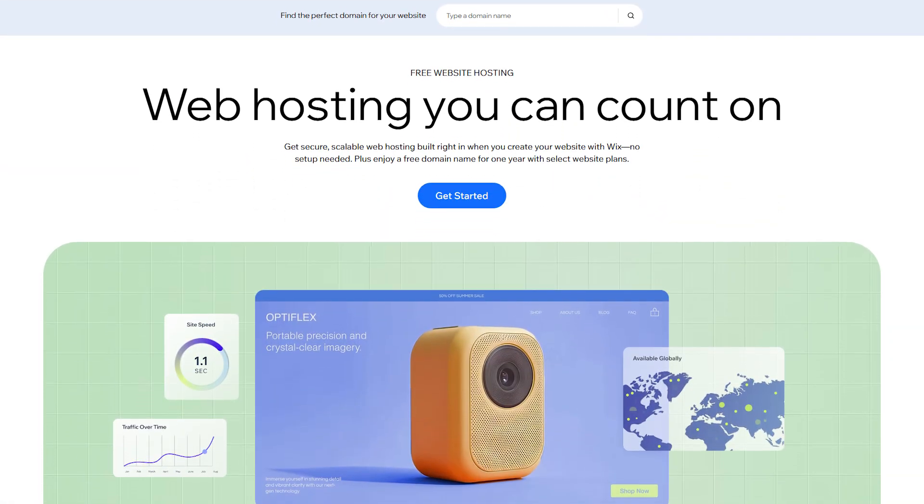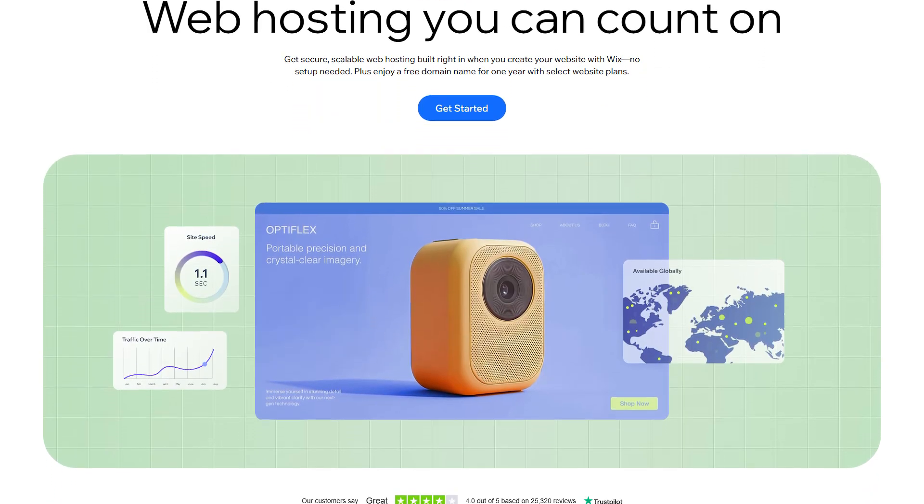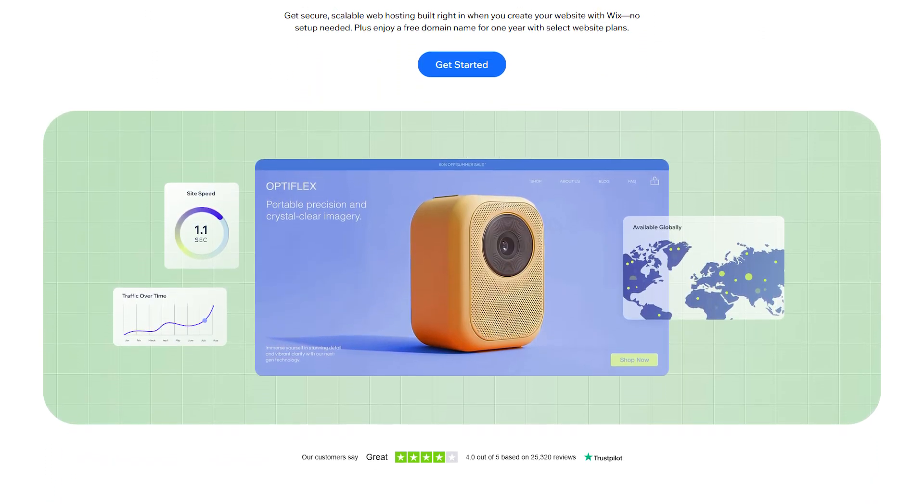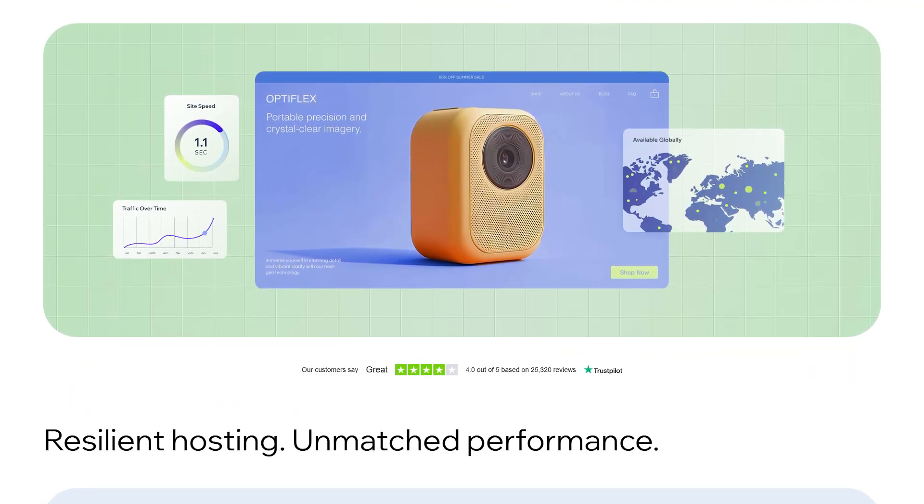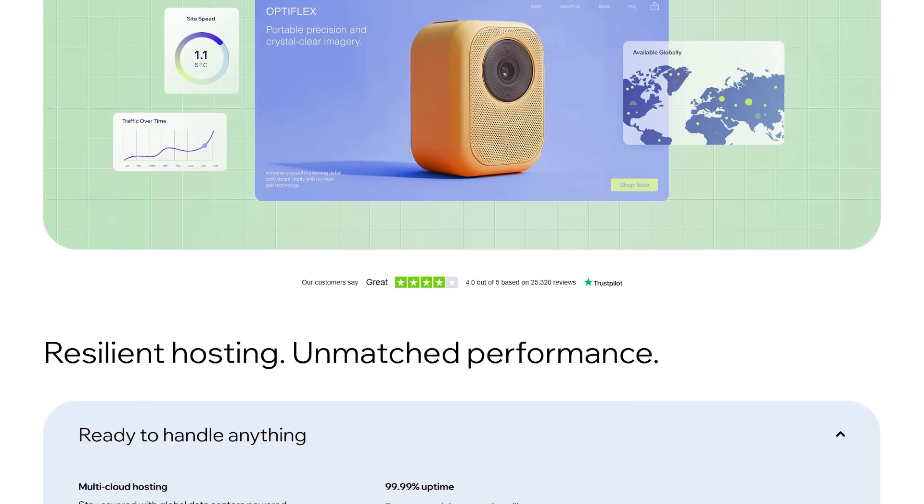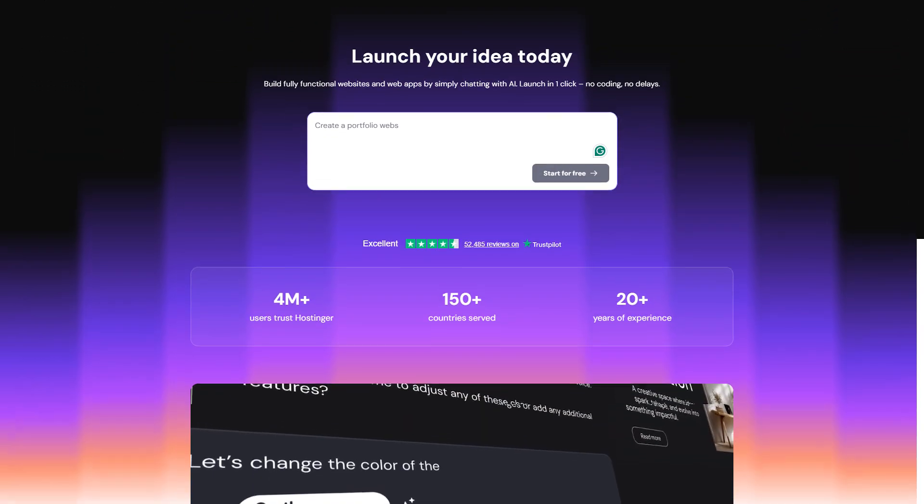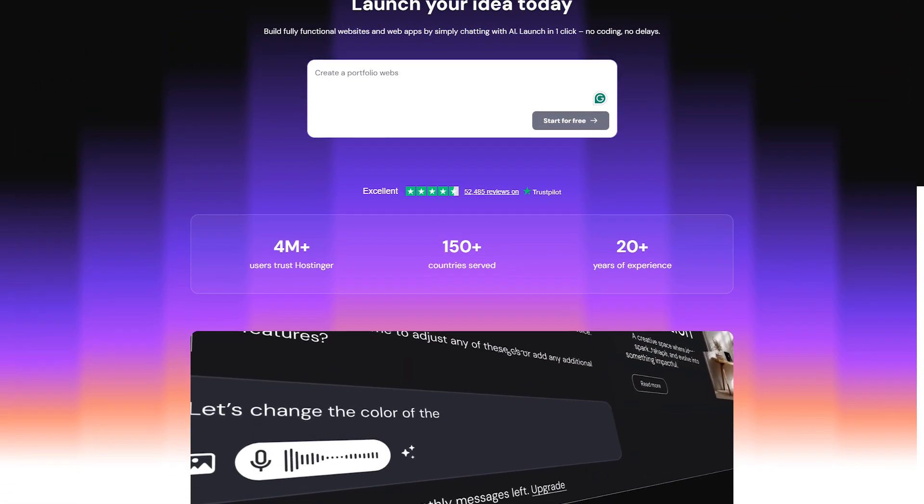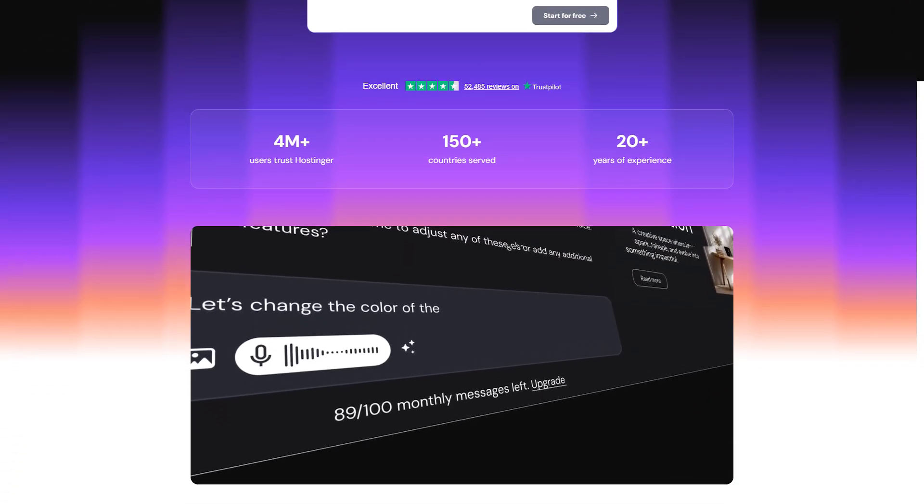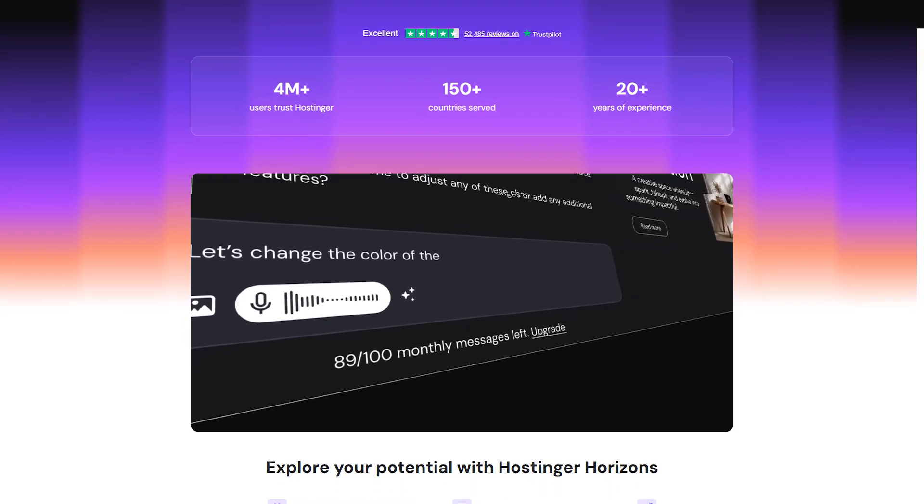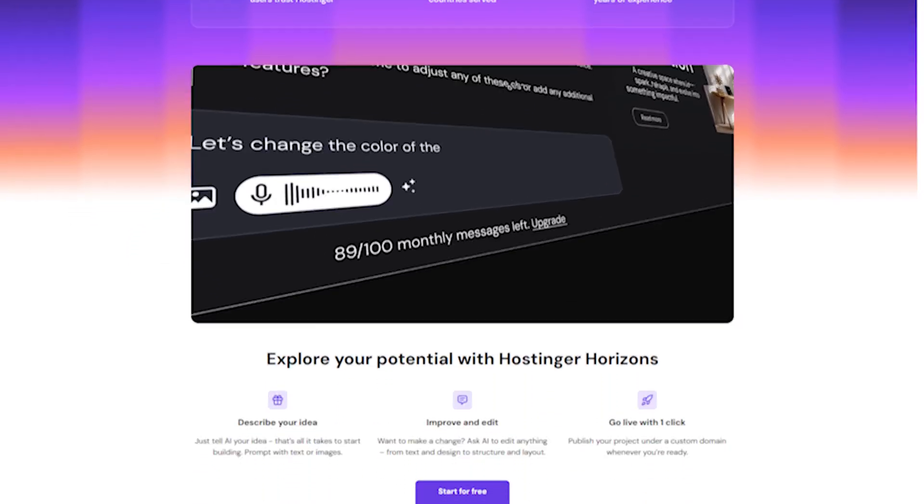In the end, this isn't really a winner-takes-all situation. Both Hostinger and Wix are excellent tools, but they're solving different problems. Wix is about convenience and speed. Hostinger is about freedom and potential. The better question isn't about which one's better overall, it's which one's better for you.